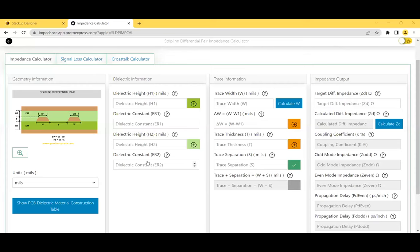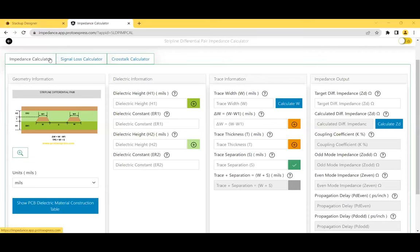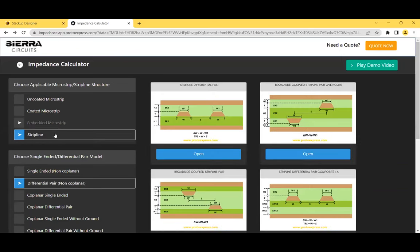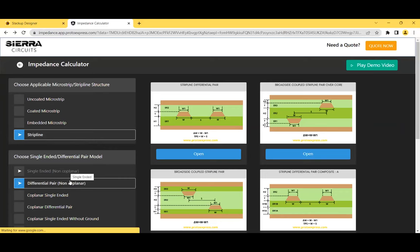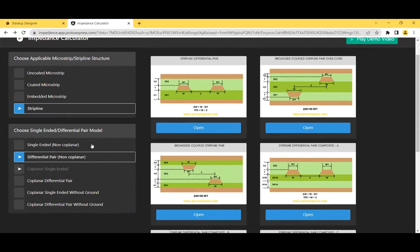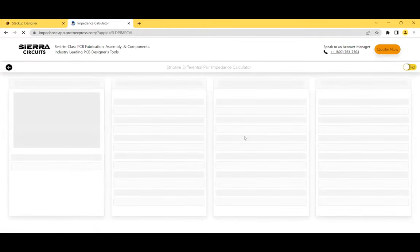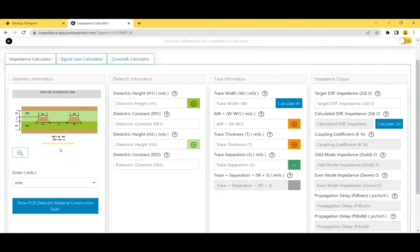The Sierra Circuits impedance calculator uses a 2D numerical solution of Maxwell's equations for PCB transmission lines, providing accurate results suitable for circuit board manufacturing and engineering analysis. The tool has 82 impedance models with multiple geometries — coated, uncoated, embedded, stripline, microstrip — and for each model you can choose single-ended, differential pair, coplanar, and others. Let's start with a stripline model and differential pair. Other geometries with composite dielectrics are also available.